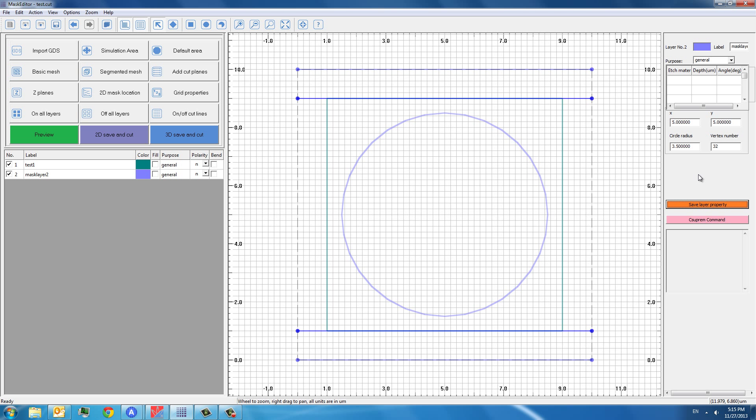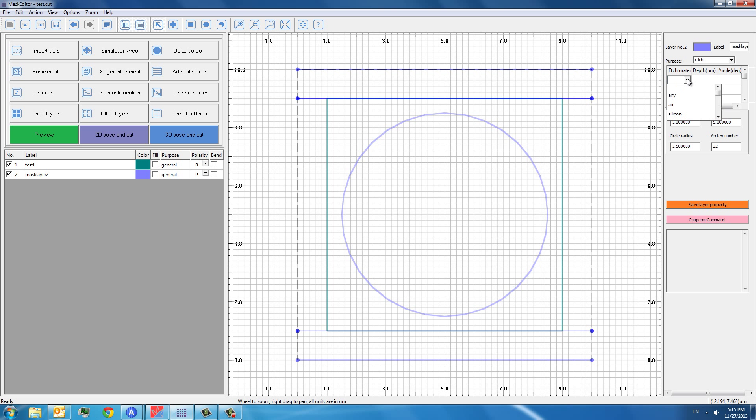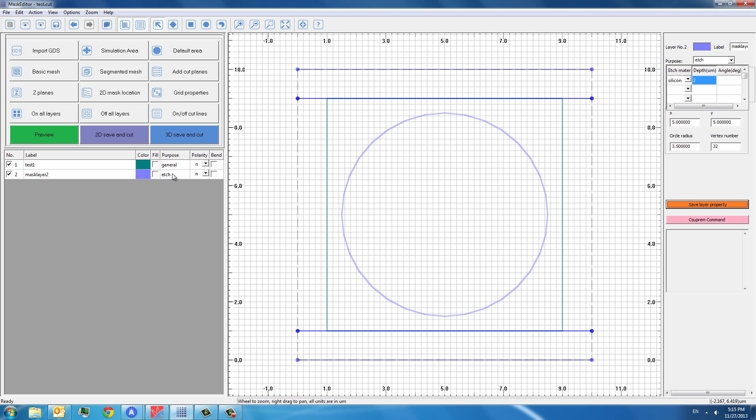Now we have a second layer, a circular-shaped mask layer. And we don't want to use it as an implant mask. We want to use it as an etching mask. We want to use it to create a circular-shaped edge of the silicon. So you can choose edge. For the material, we should choose silicon. And the depth, we can choose for example 2 microns below the surface. And we can just save this layer property. So you can see that the purpose has been changed to edge.